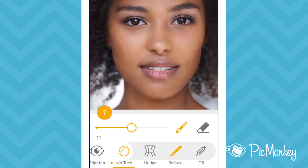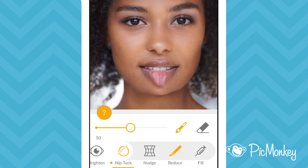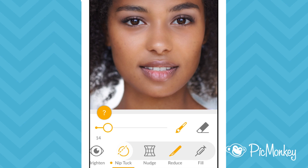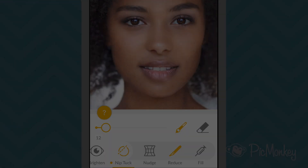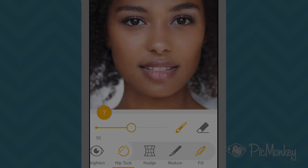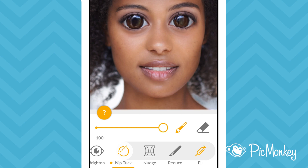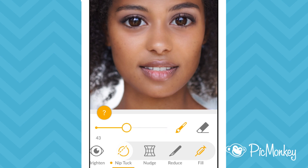Reduce makes parts of your image look smaller. Apply it by tapping, and the slider can make it look more or less pronounced. The Fill effect can make parts of your picture bigger — just tap to apply, then adjust the slider.